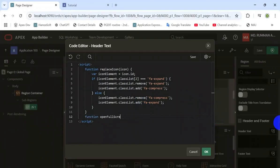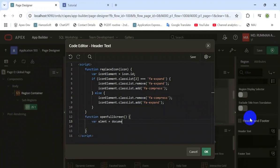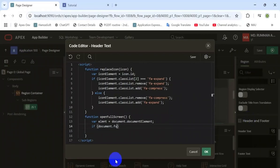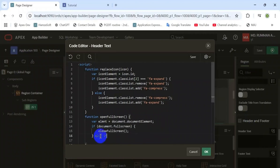First, capture the browser status using document element. Check if the document is in full screen — it returns true or false. If we enter full screen, then a custom function — which we will declare later — is called to compress the full screen and resize it to its normal size.